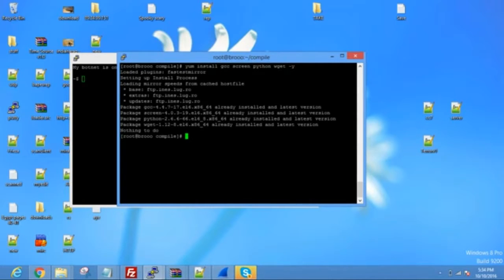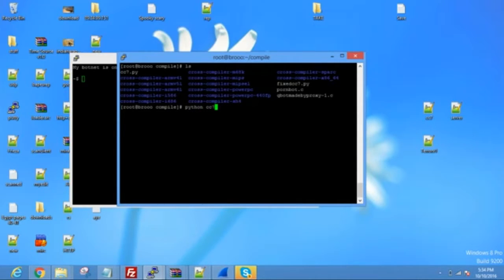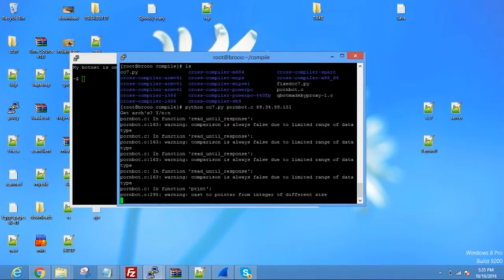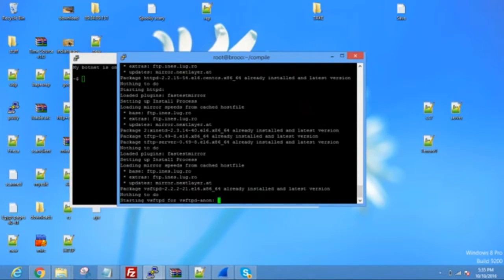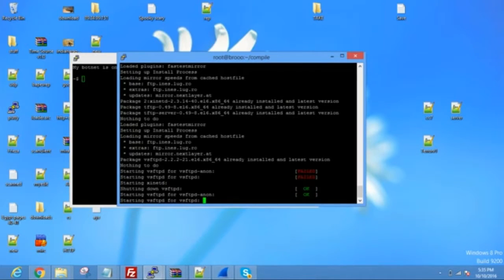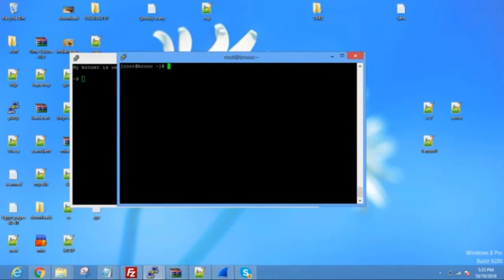Now what you're going to do is: python cc7.py space — in this case I'm going to be using PornBot, you guys would type terrorv1. And after that, you put your server's IP. So mine is 89.34.99.151. And you hit enter. It's going to ask you if you want to get the architectures, which are the cross-compiles. Hit yes. I'm going to hit no because I already have them installed. Then it's going to run through everything, start wgetting them, and then cross-compile your bot. Once it cross-compiles your bot, just let it run for a few seconds — let it do its thing, don't worry, it didn't freeze. Then cd, clear, cd tell.